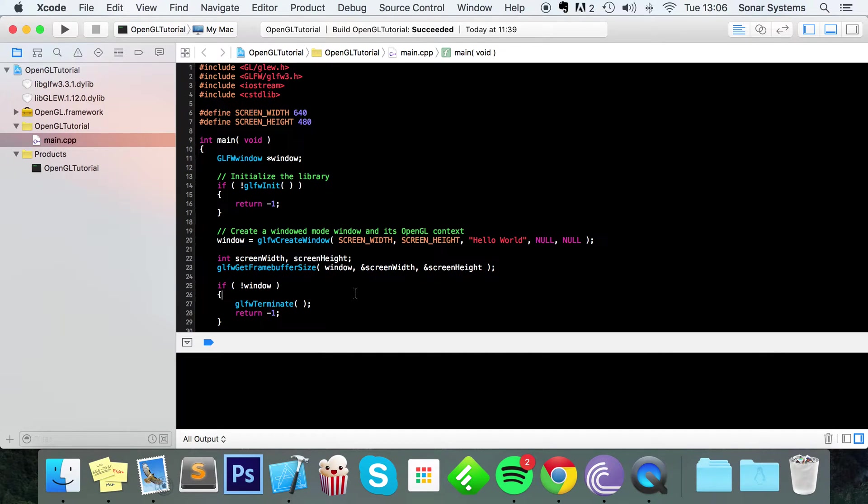Hello, in this OpenGL video we are going to show you how to get time input via GLFW.